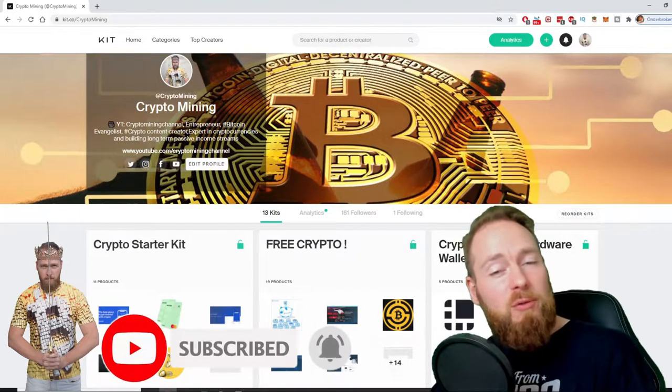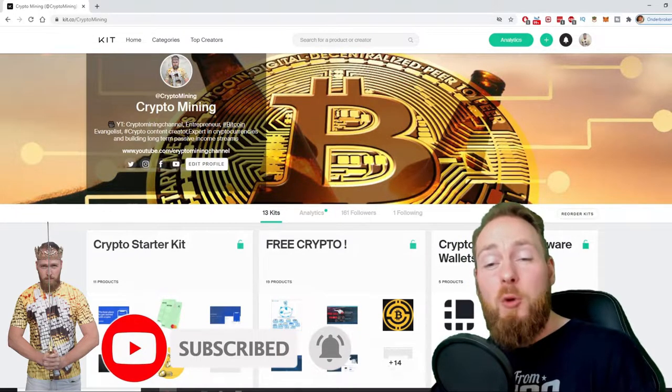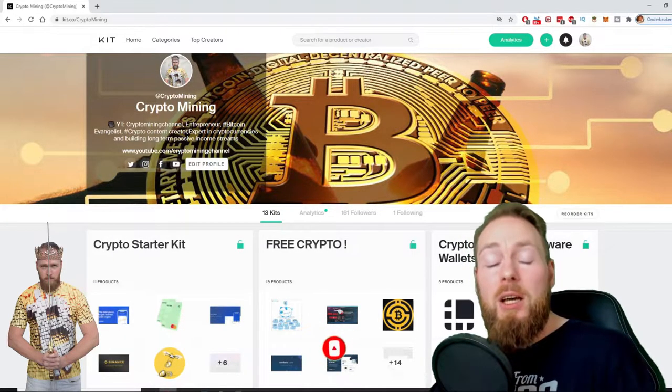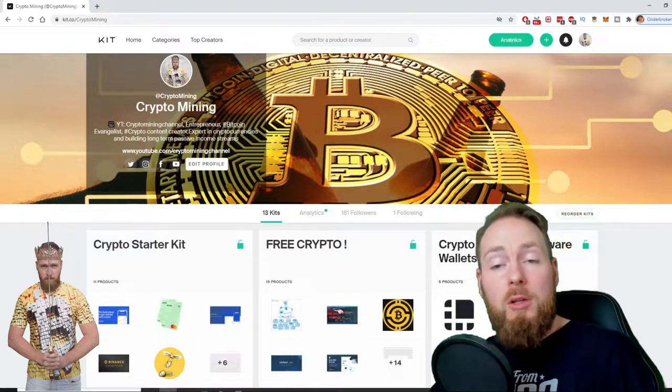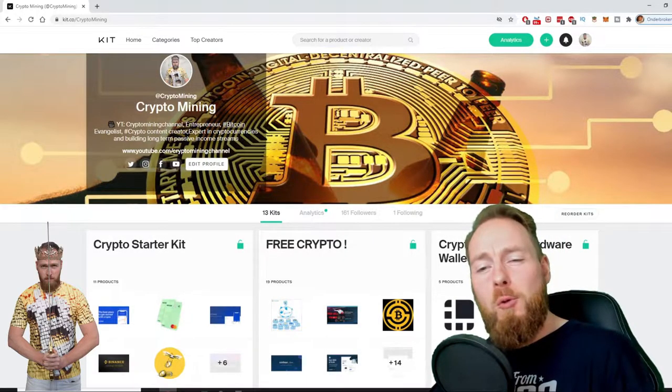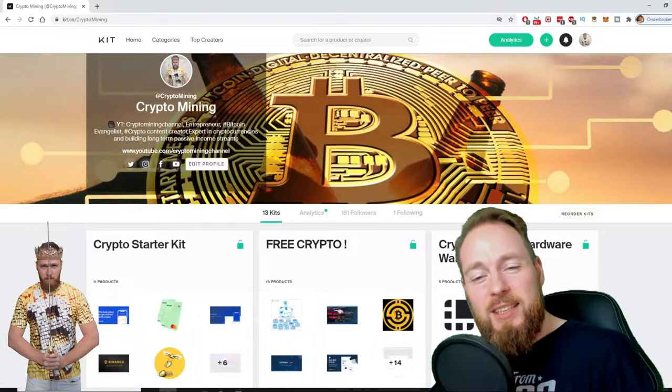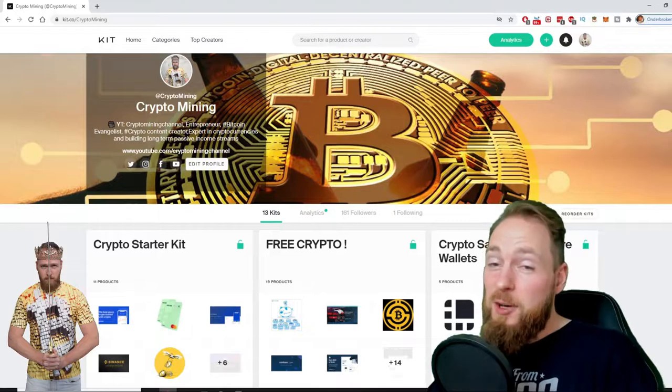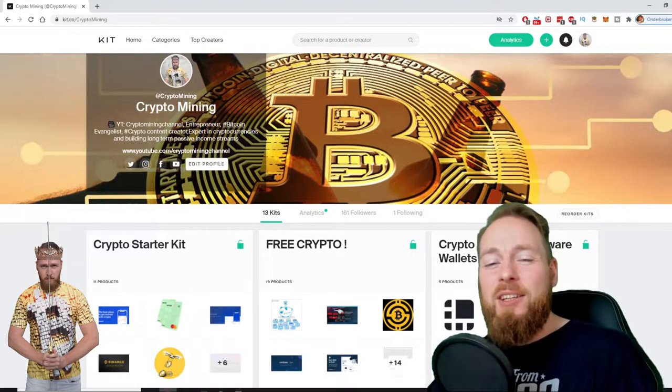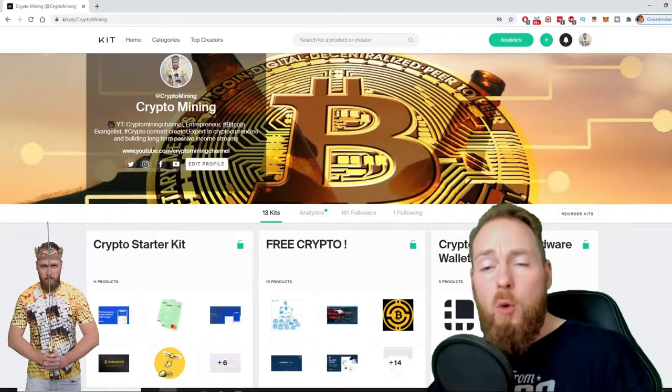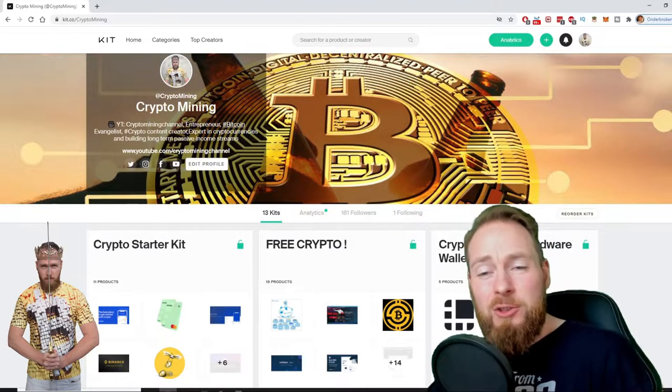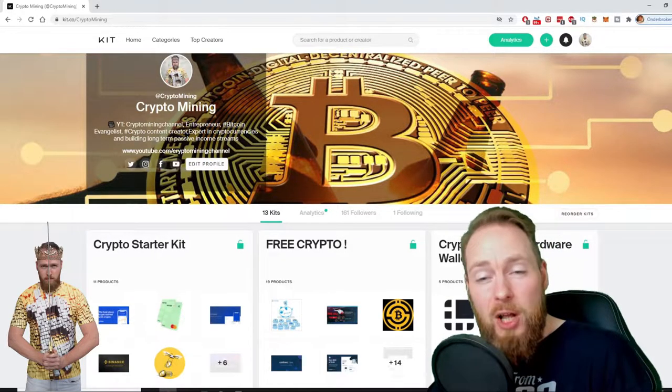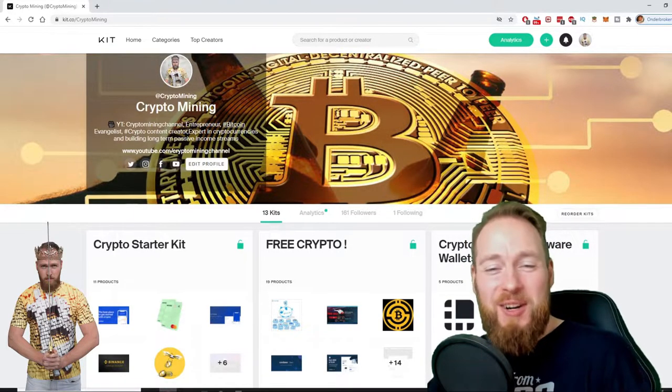Also, don't forget to check out the ultimate crypto guide, which I created for you to navigate through the wonderful world of cryptocurrency. Because I know you're a moneymaker, I even added a free crypto kit, which will make you hundreds of dollars worth of free cryptocurrency.